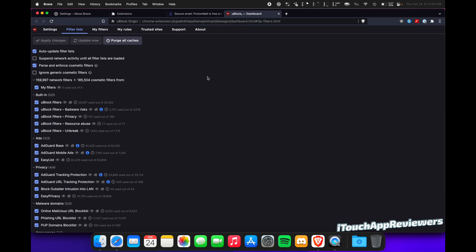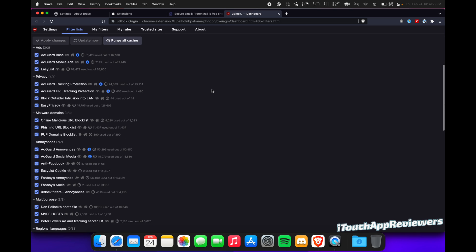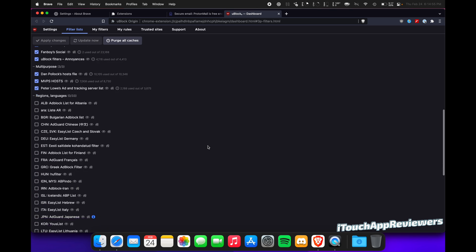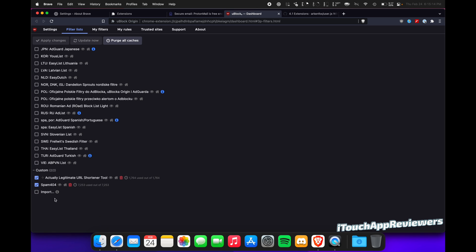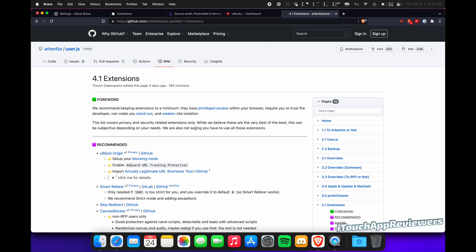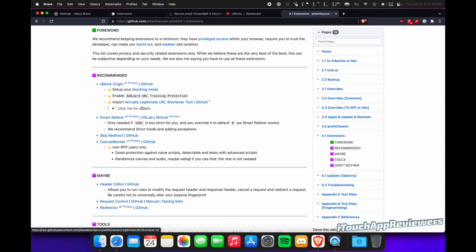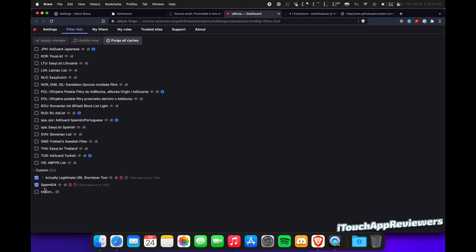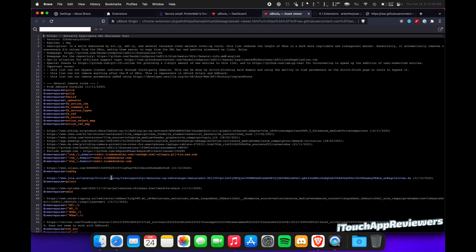Filter list, this is where the fun stuff is. I expand all of these and I check every one of them, except for these regional ones. Down here, it says that I added spam 404. I don't think I did. I don't remember, but this one I did add, this actually legitimate URL shortener tool. I will drop this link down below. You guys will see right here it is. So all you do is you click on it and you grab this URL, copy it, and you paste it into import here, and then you apply the changes, and it will import all of these different rules and URLs. So it's super helpful.